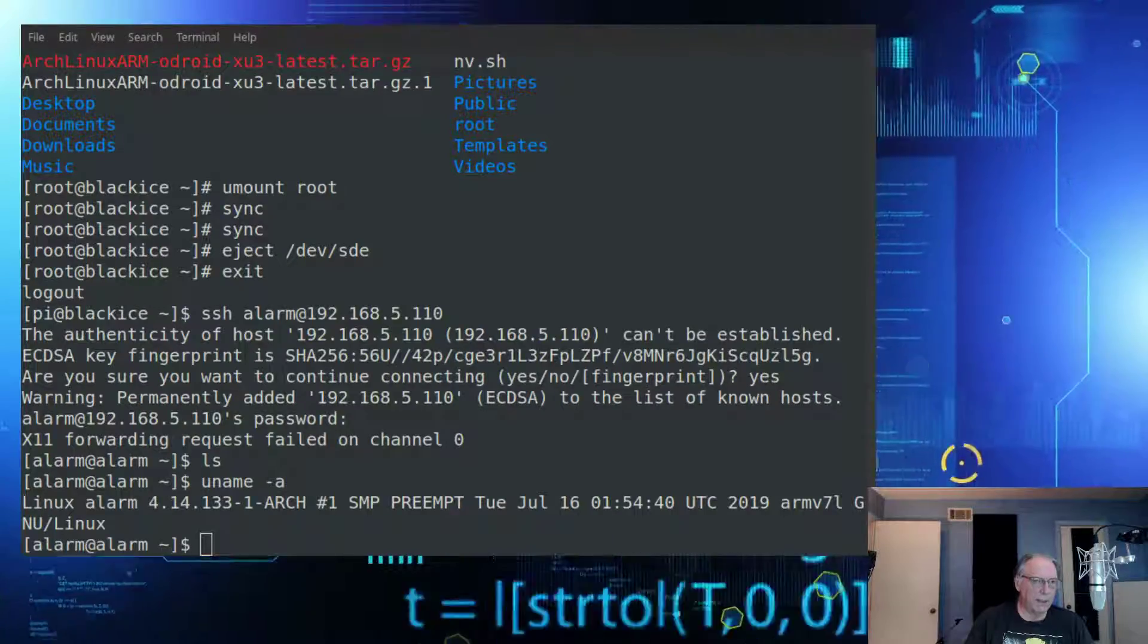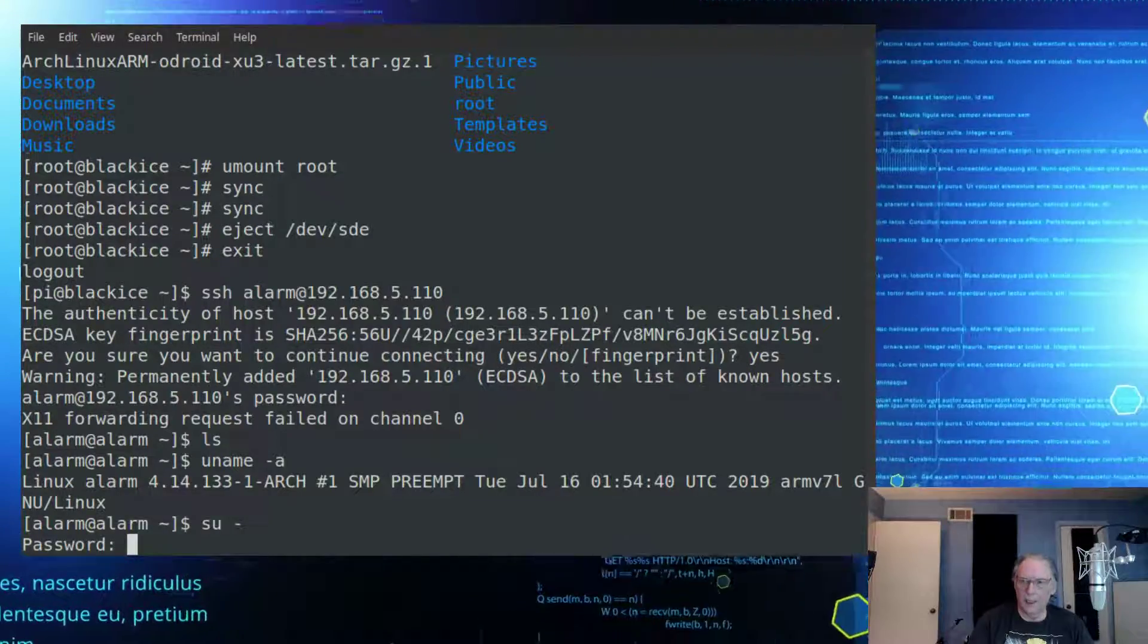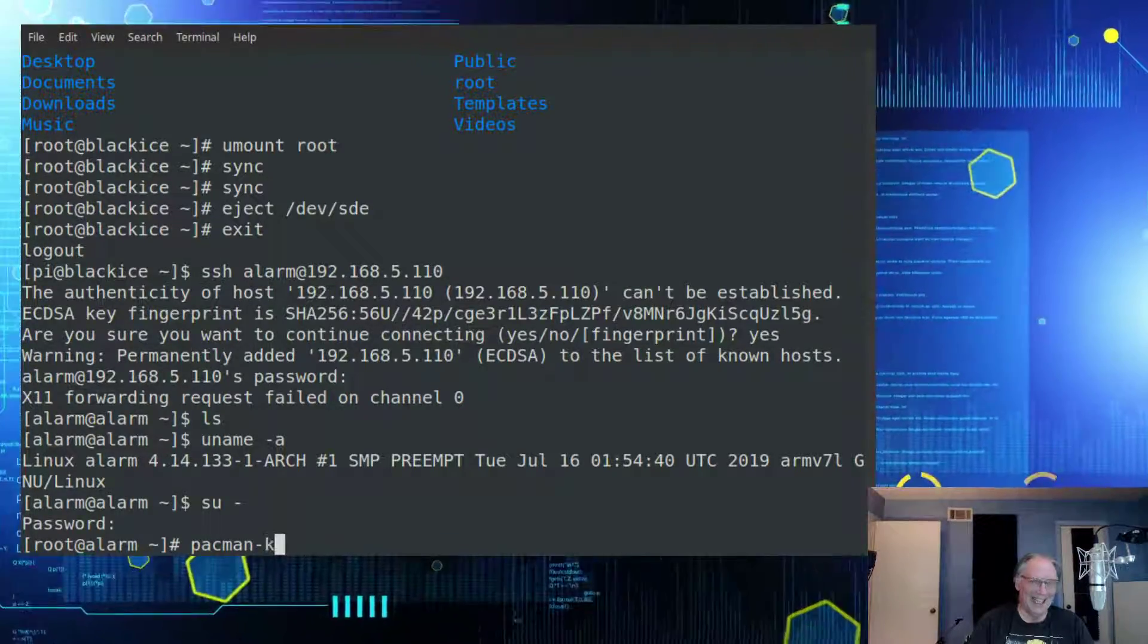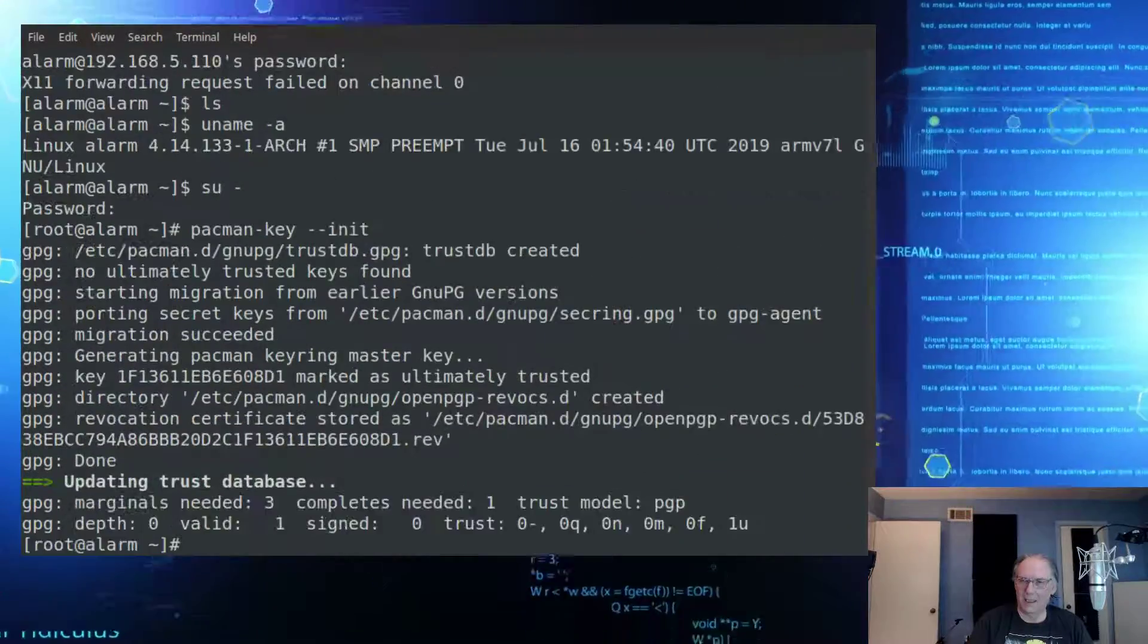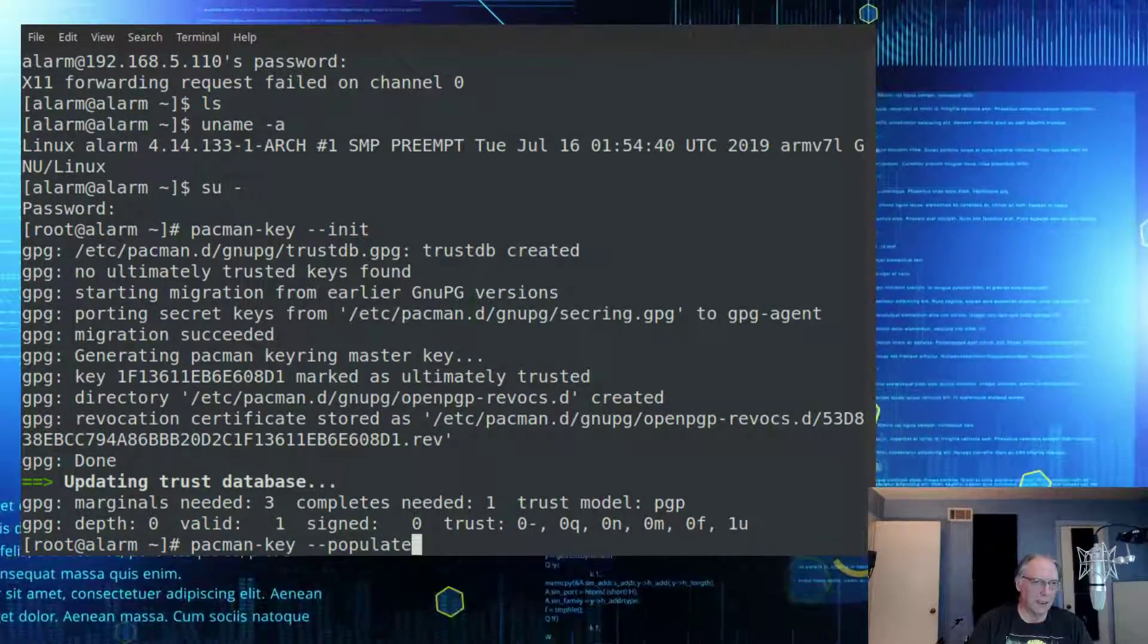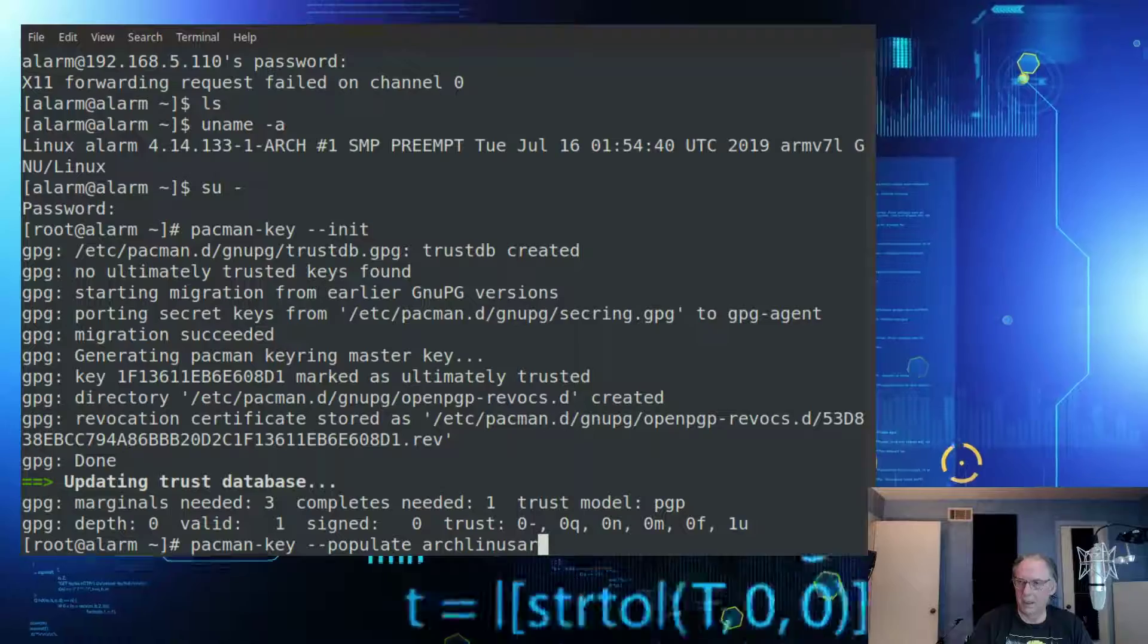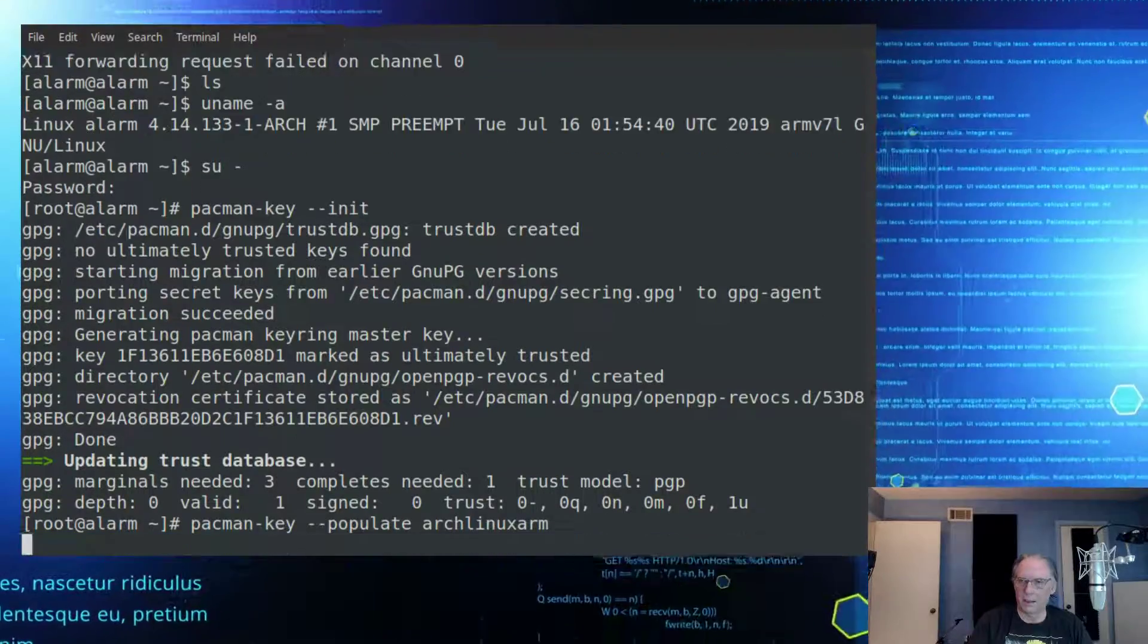So the next step I need to do here is I need to become root. And that password is root. And probably a good idea to change these, huh? So I need to init the Pacman key. And then I need to, I guess, download the packages, or at least the directory of packages. Populate, yeah, that looks right. That looks right. I'll go. Okay?